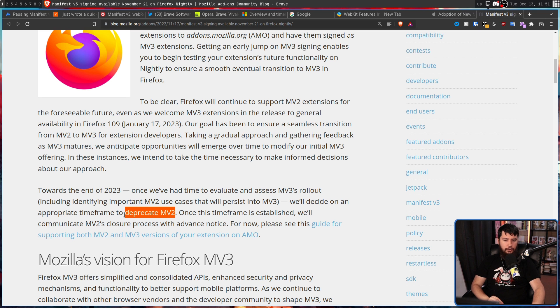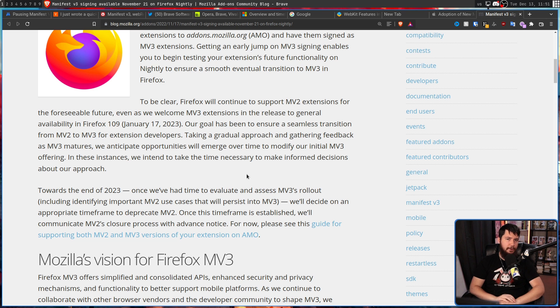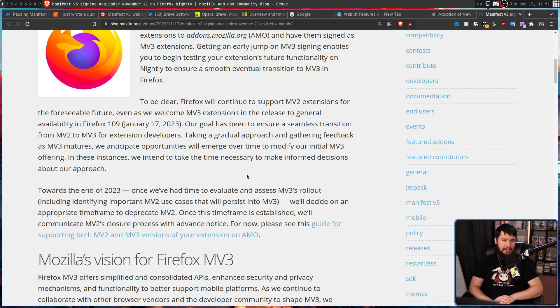So they are not against deprecating MV2. And unlike some of those Chromium browsers, Firefox doesn't have a built-in ad blocker.